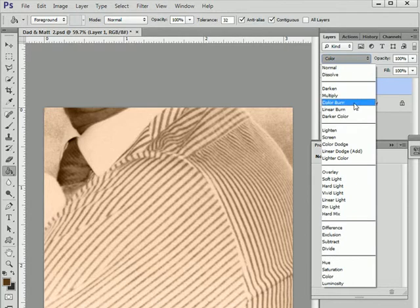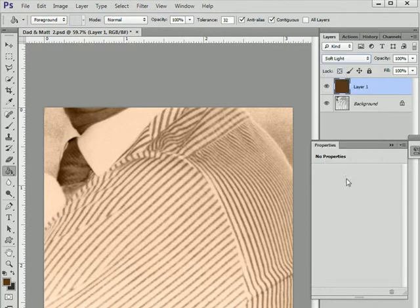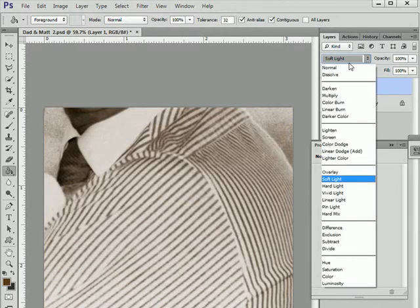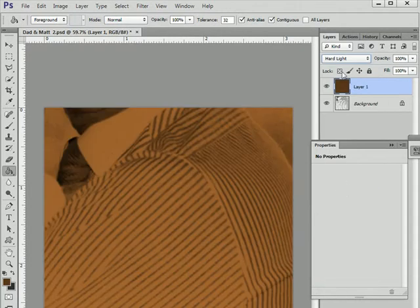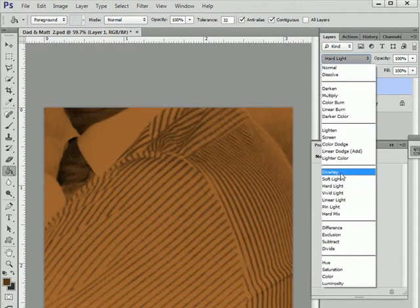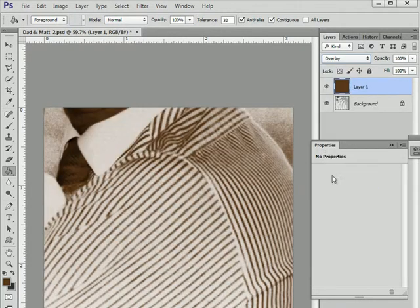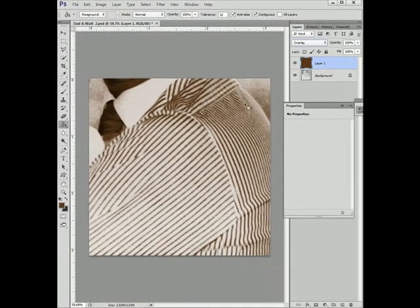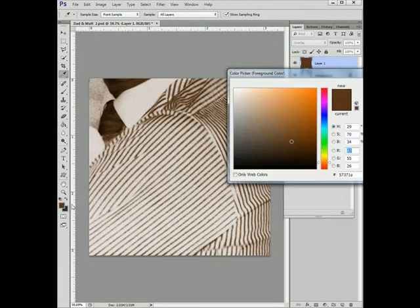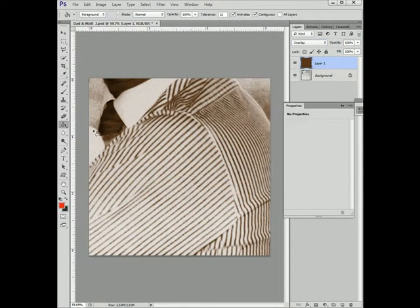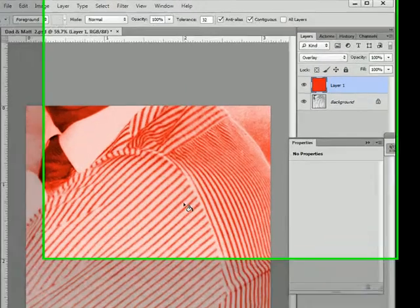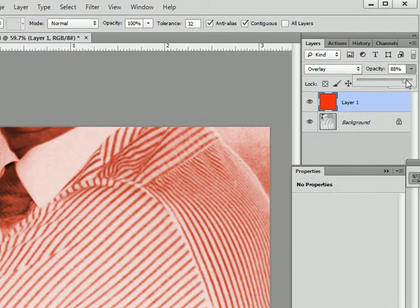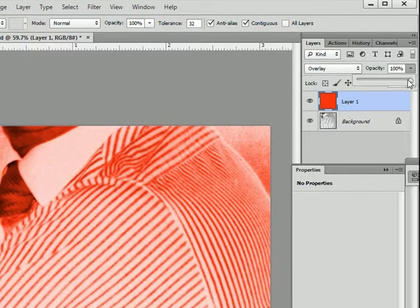You could try different blending modes. Soft light - again, it still tints the white. Hard light, no. Overlay. Closer. Definitely closer. Change the colour, see if that makes a difference. It's still colouring the white area.